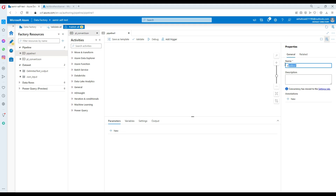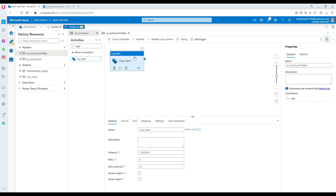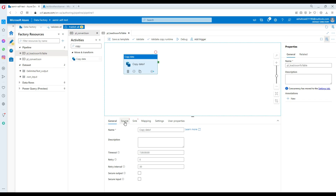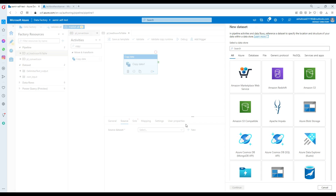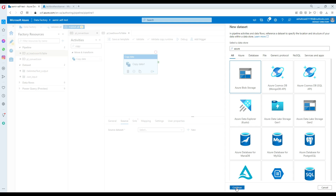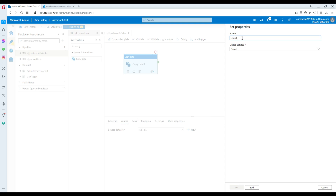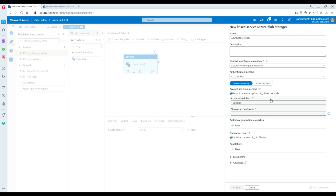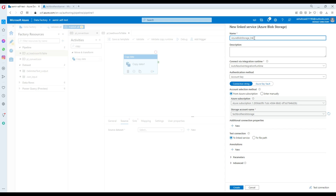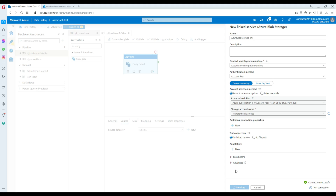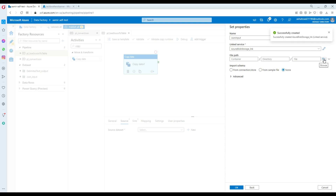Now we go back to Azure Data Factory and create a new pipeline. I'll call it PL_Load_JSON_to_Table. We bring in the Copy Activity, which has tons of features for loading different data sources to different destinations. Go to Source, click New — since my file is in Azure Blob I select Azure Blob Storage, then select JSON as the format. I name the dataset JSON_input and create a new linked service pointing to my storage account.